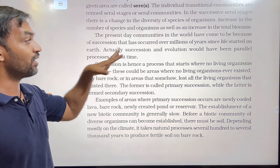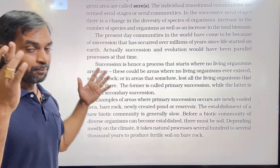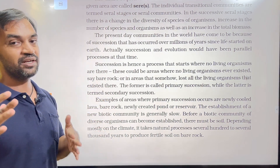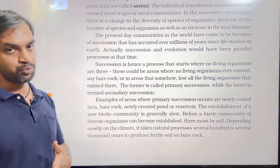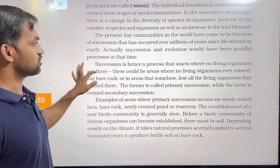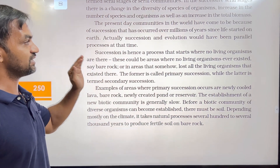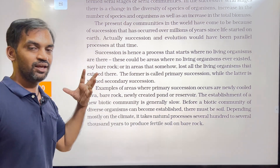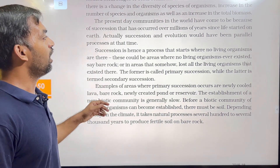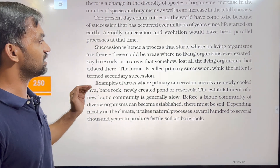The present day communities in the world have come to be because of succession that has occurred over millions of years since life started on the earth. Succession and evolution would have been parallel processes at that time.